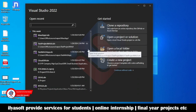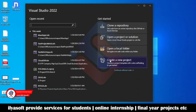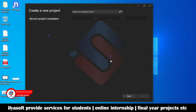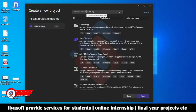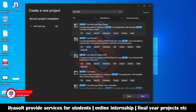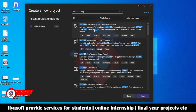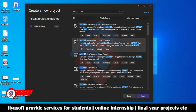Hi viewers, in this video we are going to learn the CRUD operation in ASP.NET MVC. So let's create a project — ASP.NET MVC. This is the Core template, but we are going to use the .NET Framework.